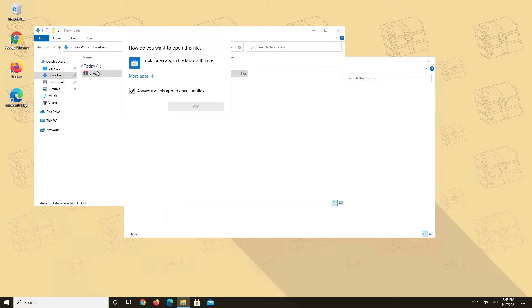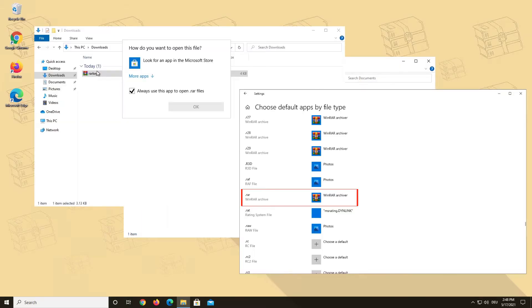This either means that you do not have WinRAR installed or WinRAR is not set as your default app for RAR files.